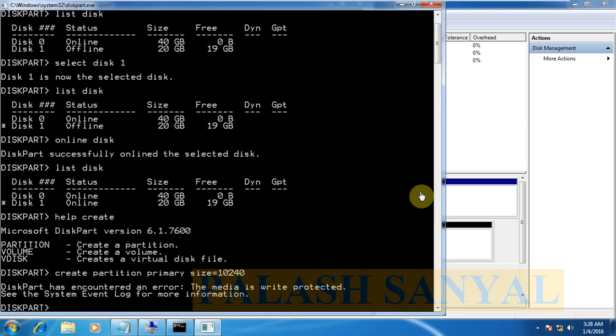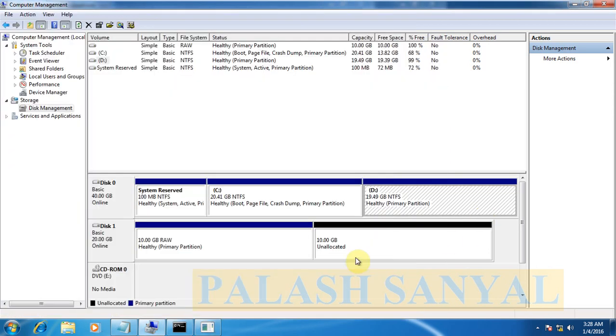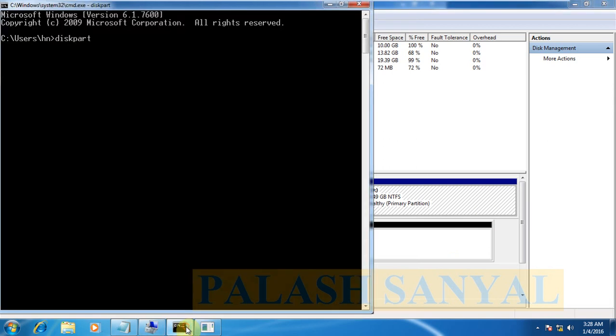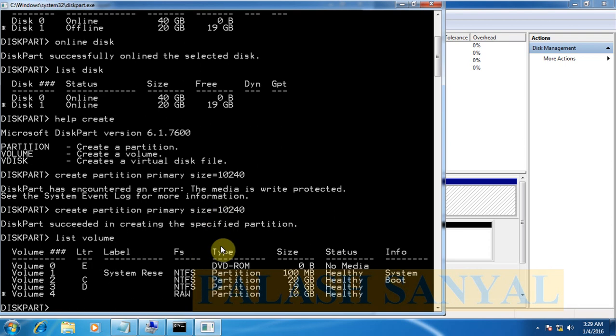Now type another time of this command see it diskpart success to creating specified partition. See now my partition is created and the partition is raw so you need to format the partitions. Now type list space volume. My volume is created and see the my volume number four is selected volume and this there are no but no file system created so it is raw drive.